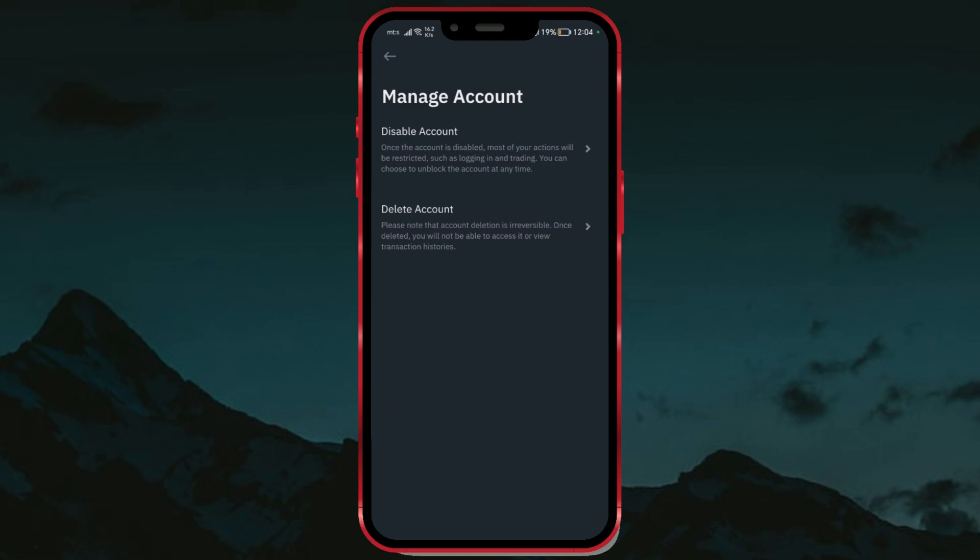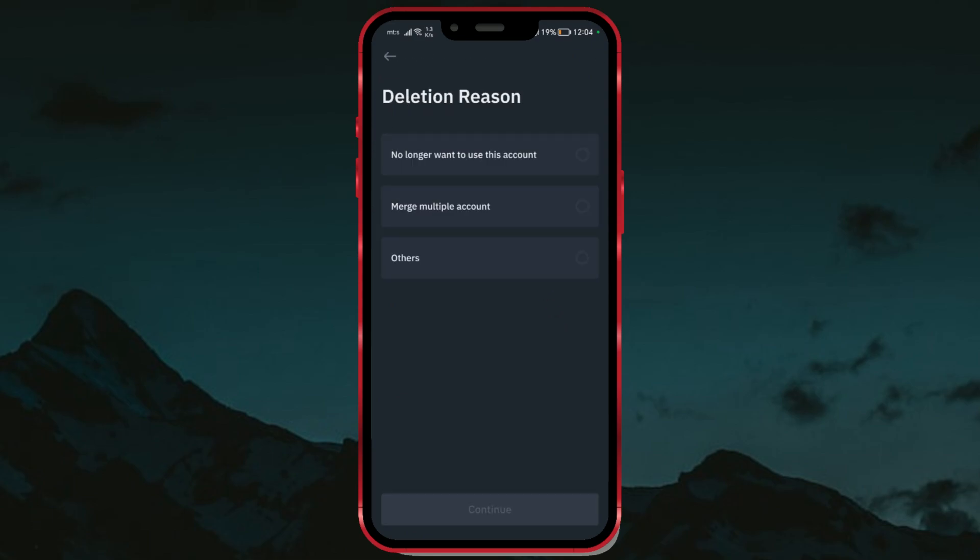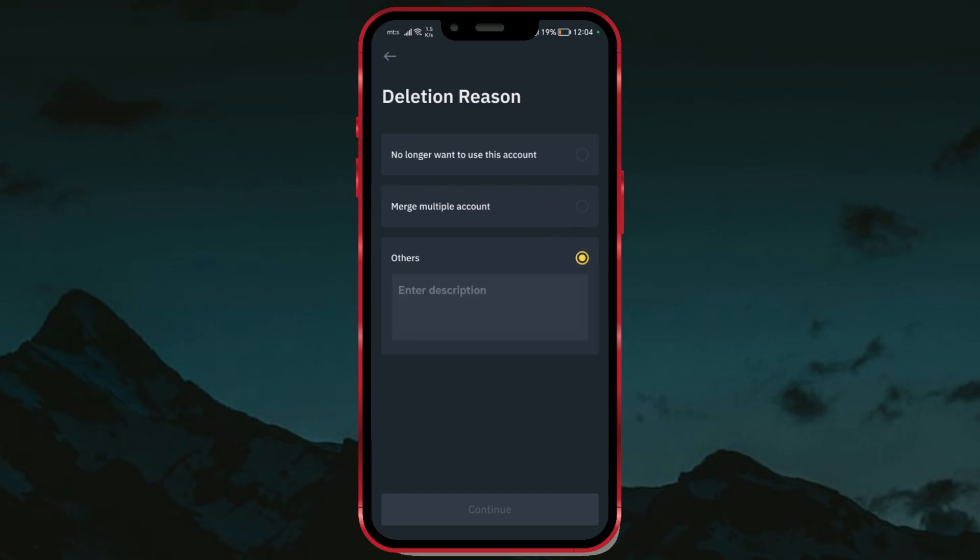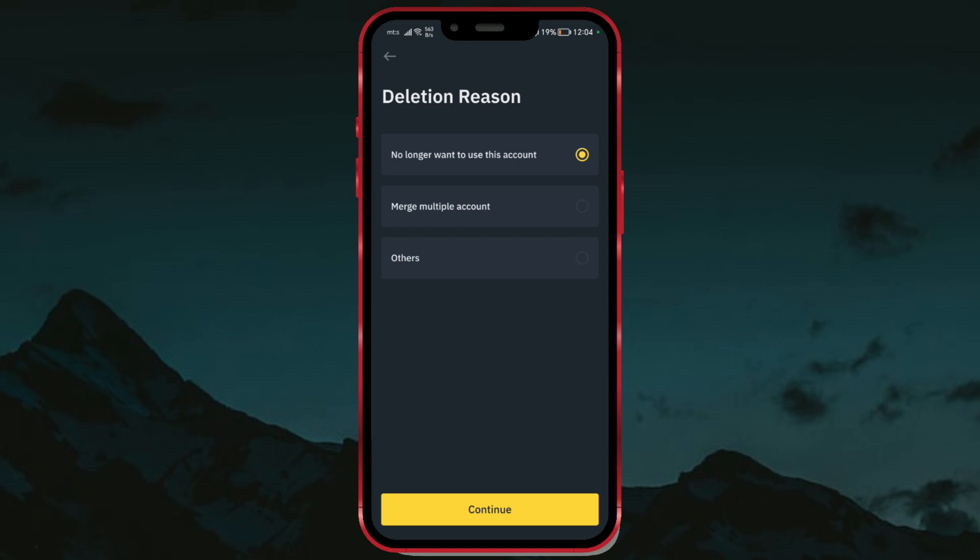To permanently delete the Binance account, click on Delete Account. Here, you need to specify the reason for deleting the account. If you have a specific reason for deleting the account, click on the Others option and enter a description. For demonstration purposes, I will select the first option: No longer want to use this account.